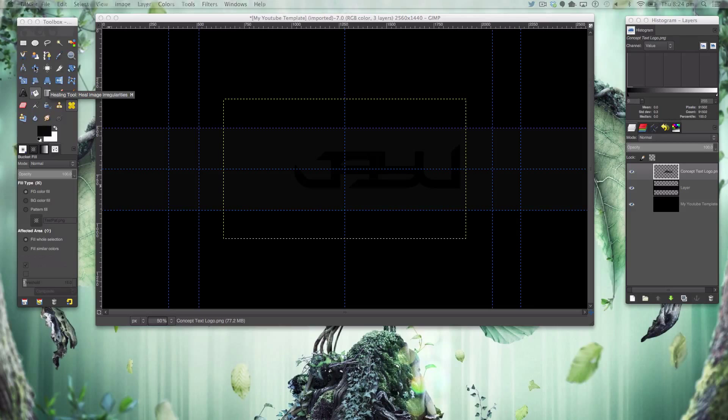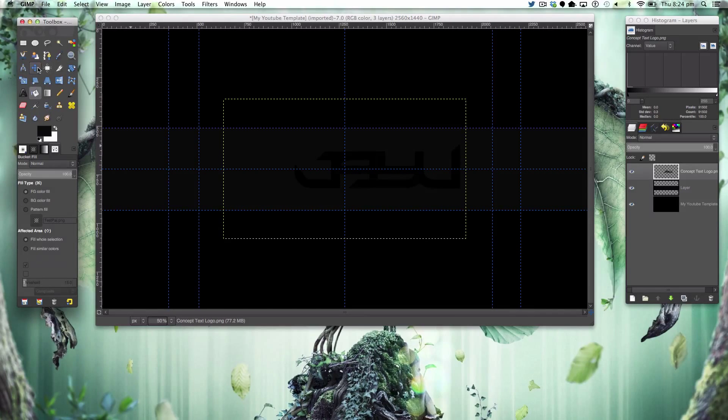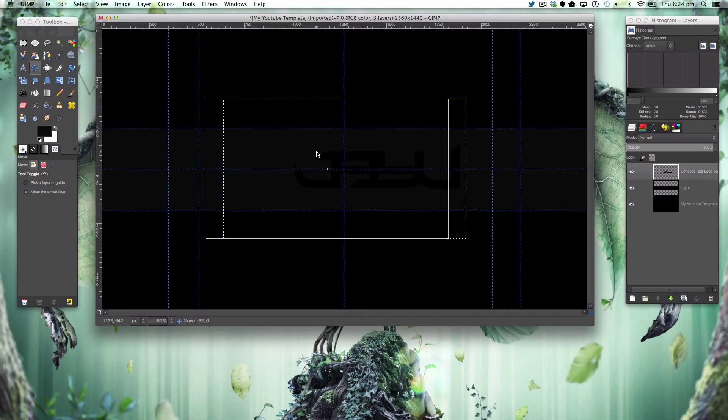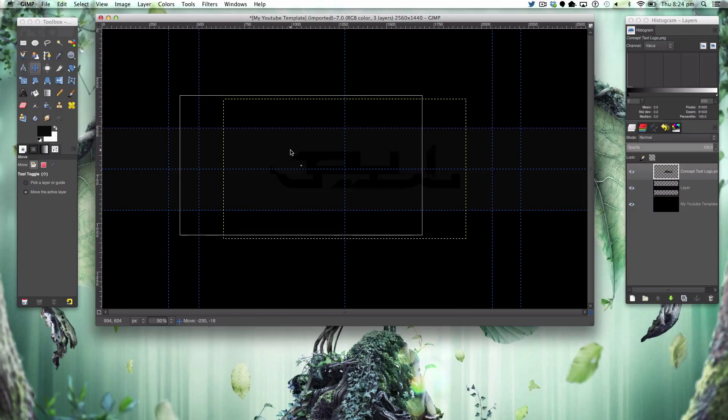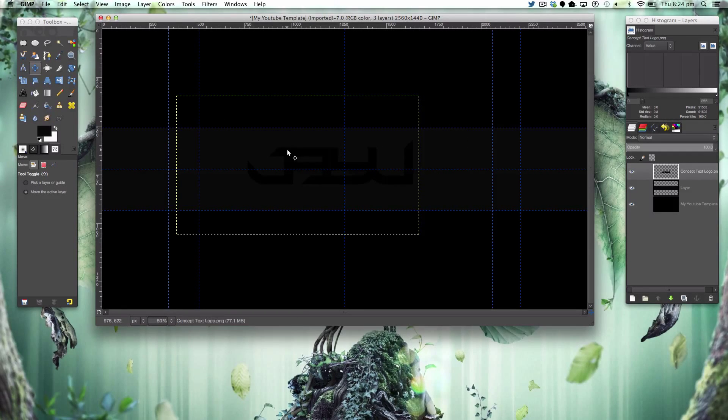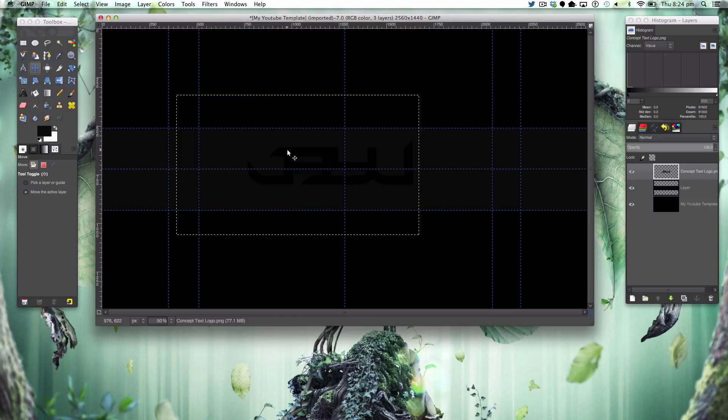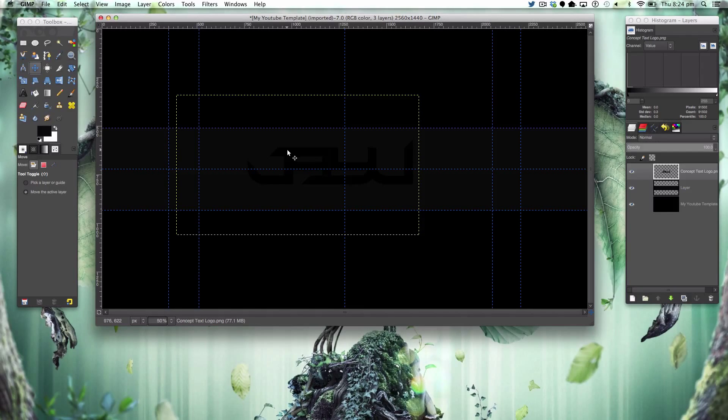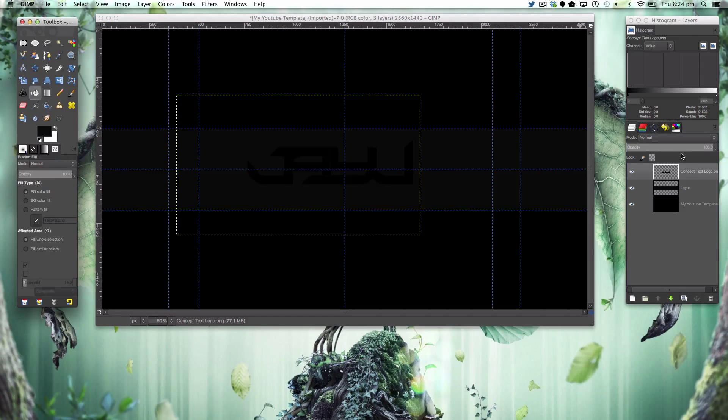Next we want to drag in our concept logo ensuring that we have it with a transparent background. Most of you know how to do that. If not I'm pretty sure there's tutorials on the internet, I've got one of my own maybe.